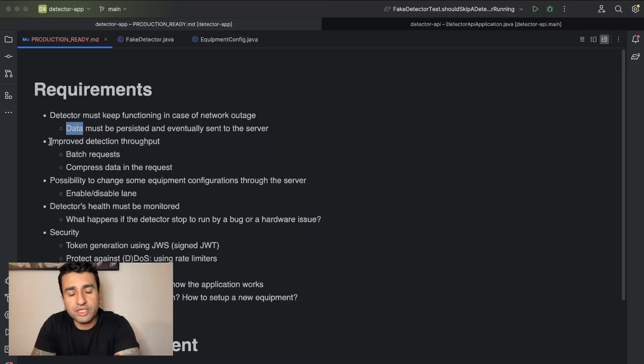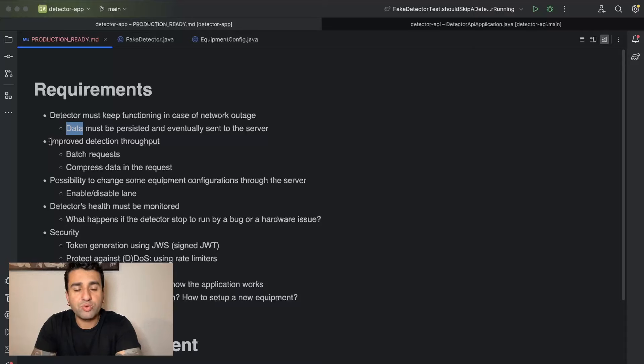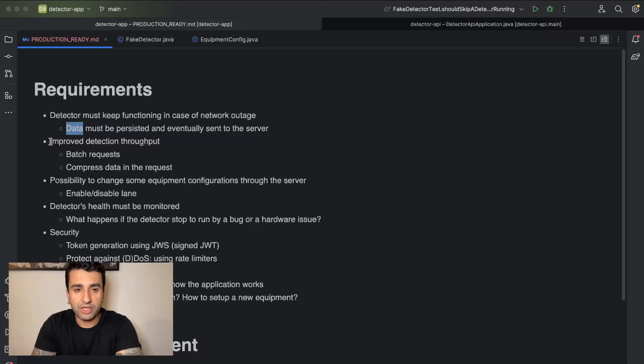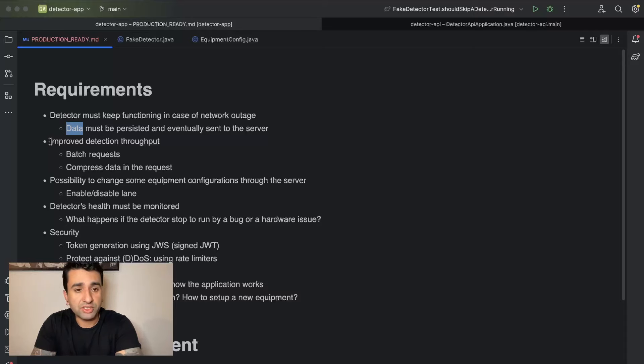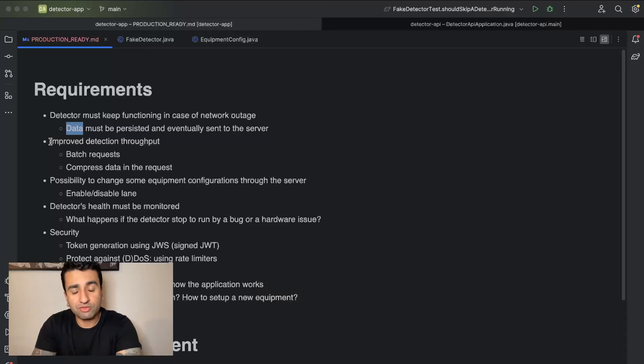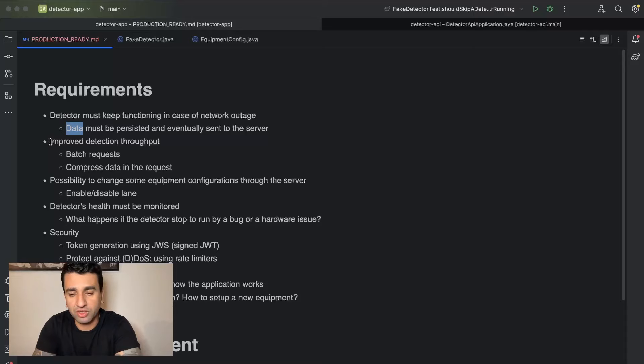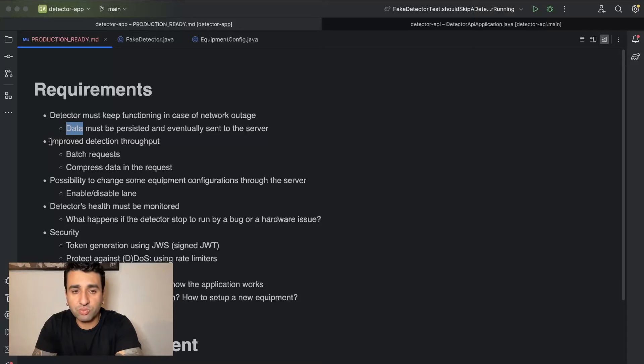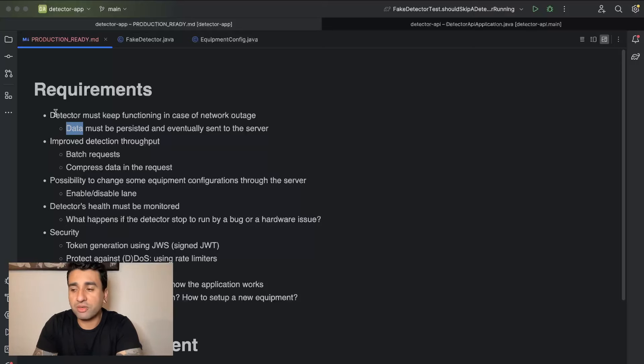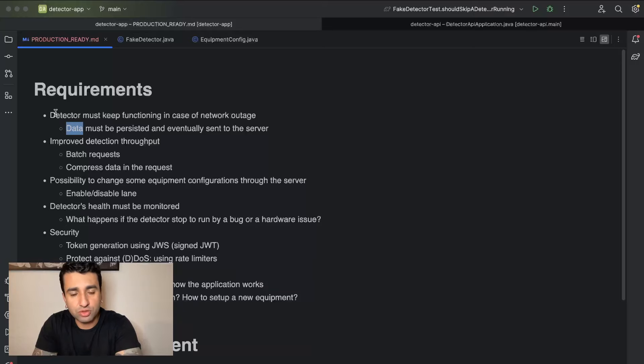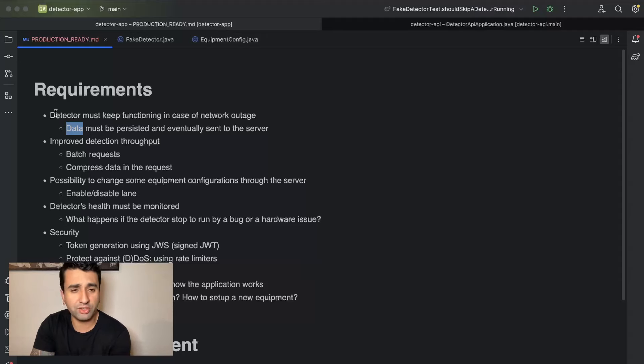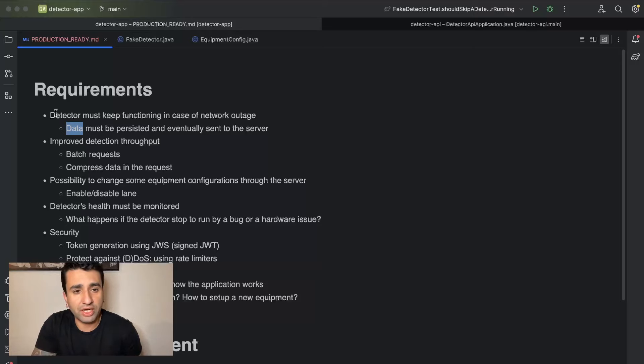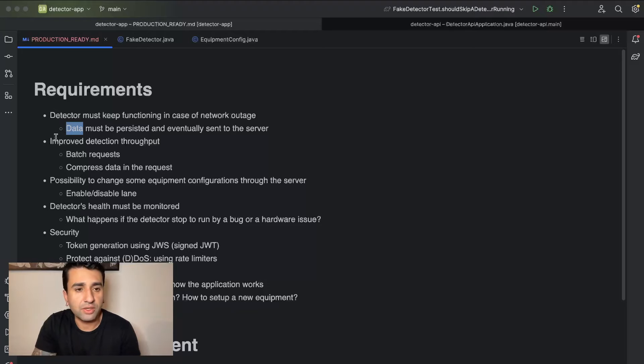Here I have more details. The data must be persisted and eventually sent to the server. Another important point is that we need to have improved detection throughput. If you check the way we implemented right now, every detection is sent directly right away to the API. And this is good if you're looking for real-time or close to real-time detection, but the most important thing is that we have a high throughput, especially because we may have a machine with like two lanes or one lane which is in an area which doesn't have good network, like a rural or countryside area where the internet's not very good.